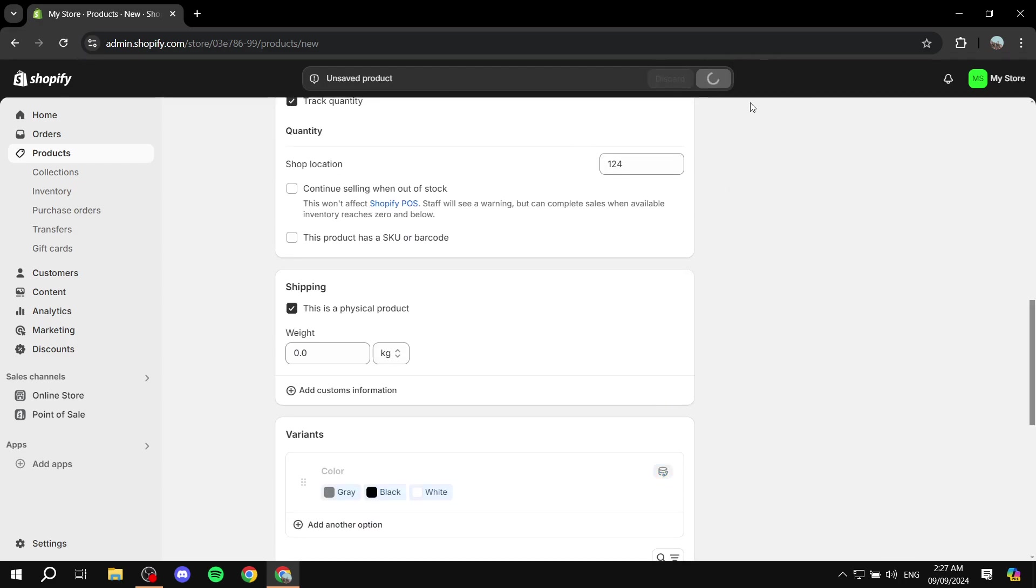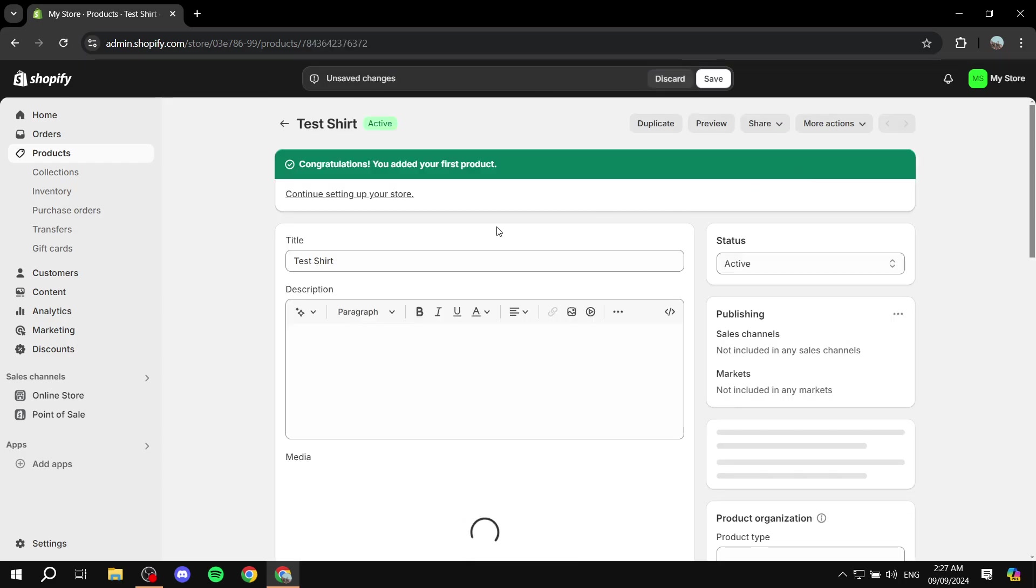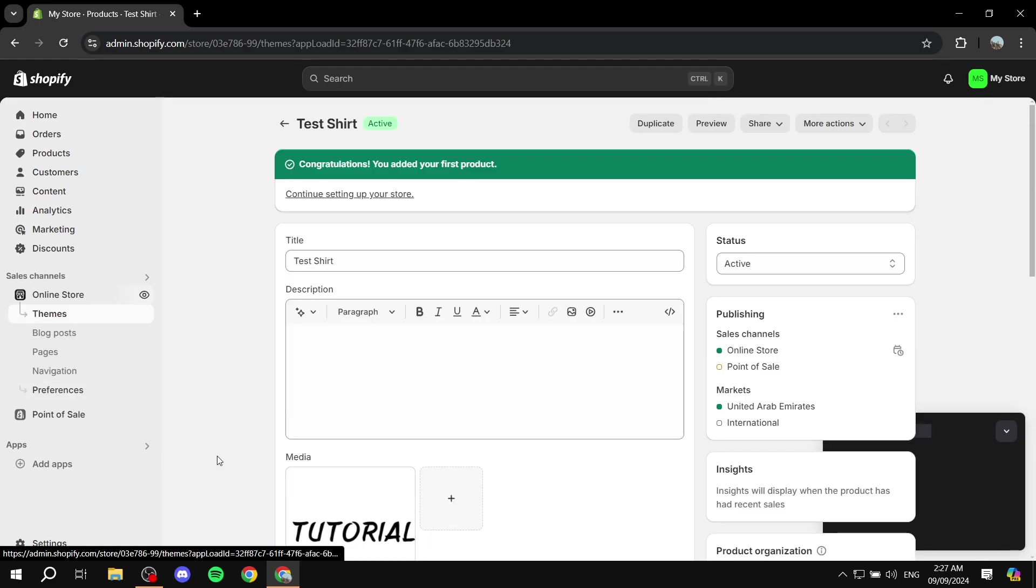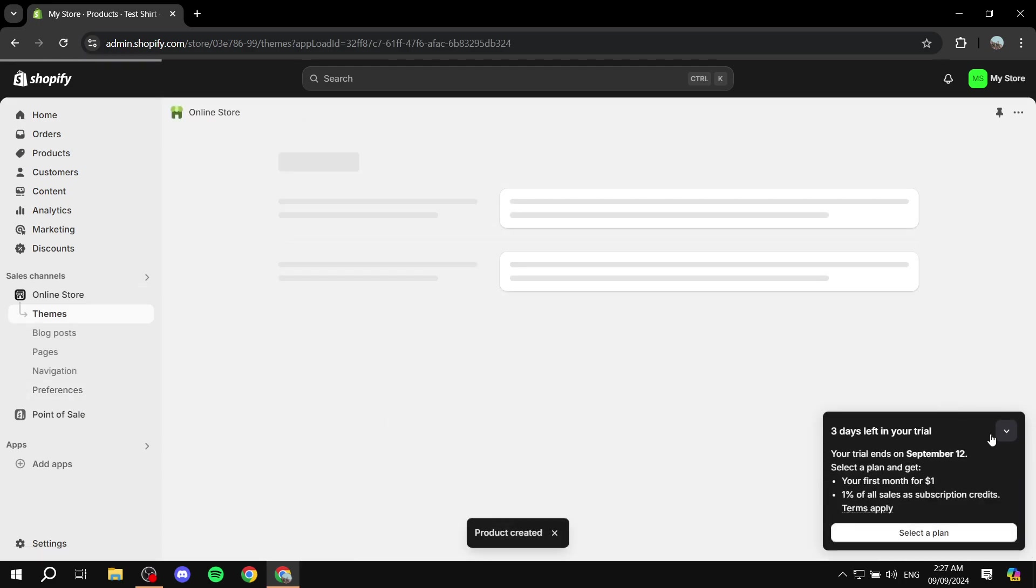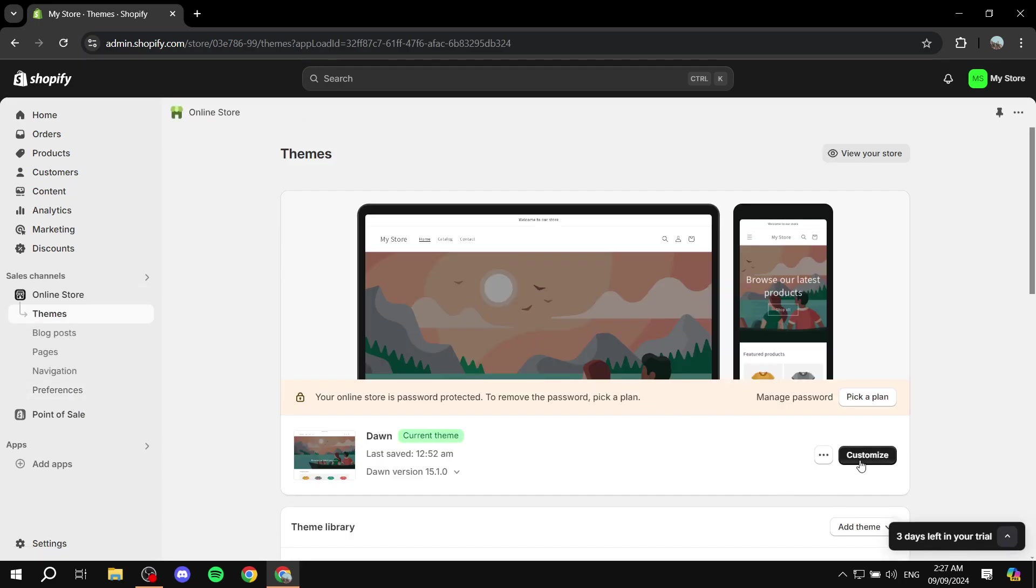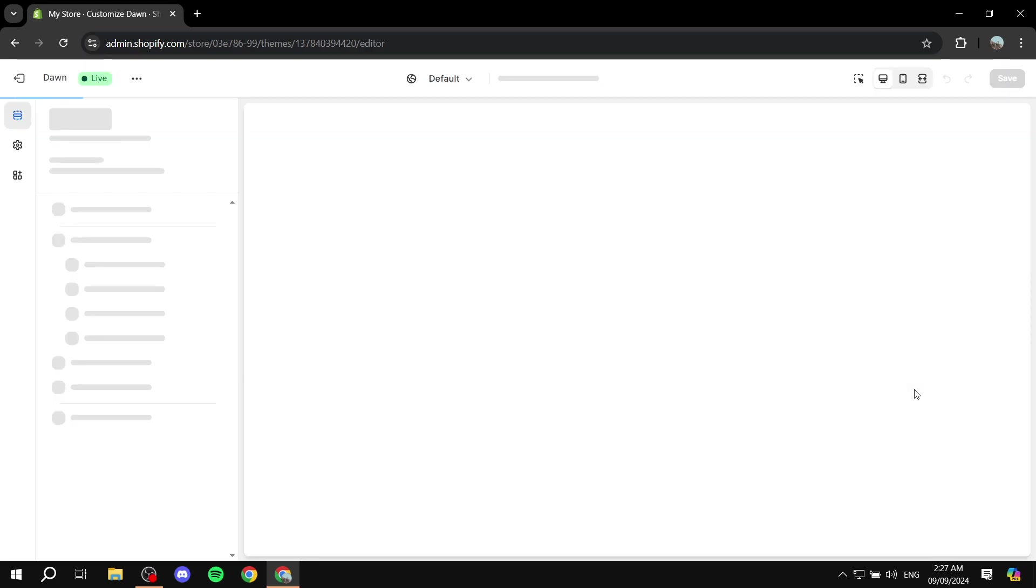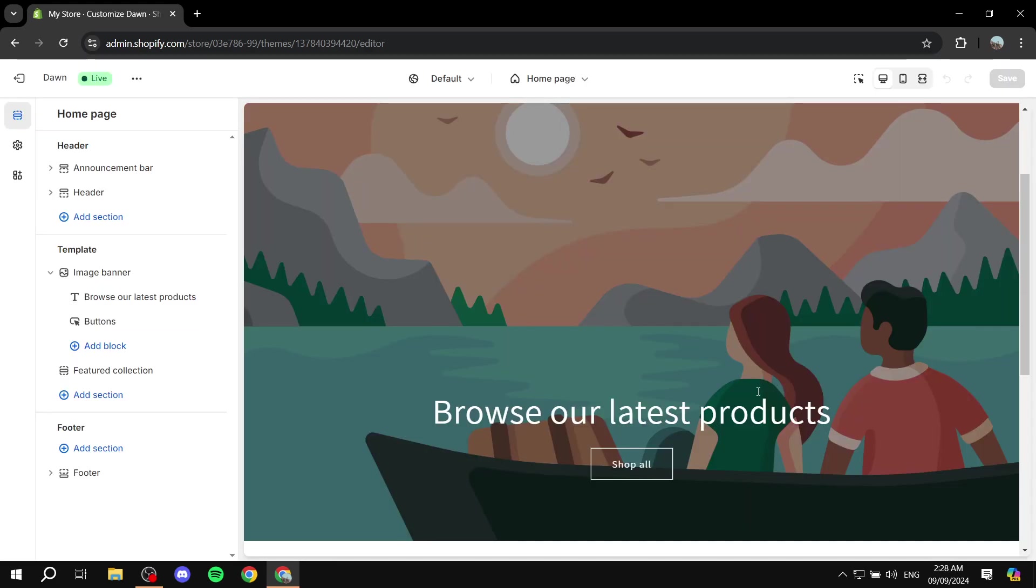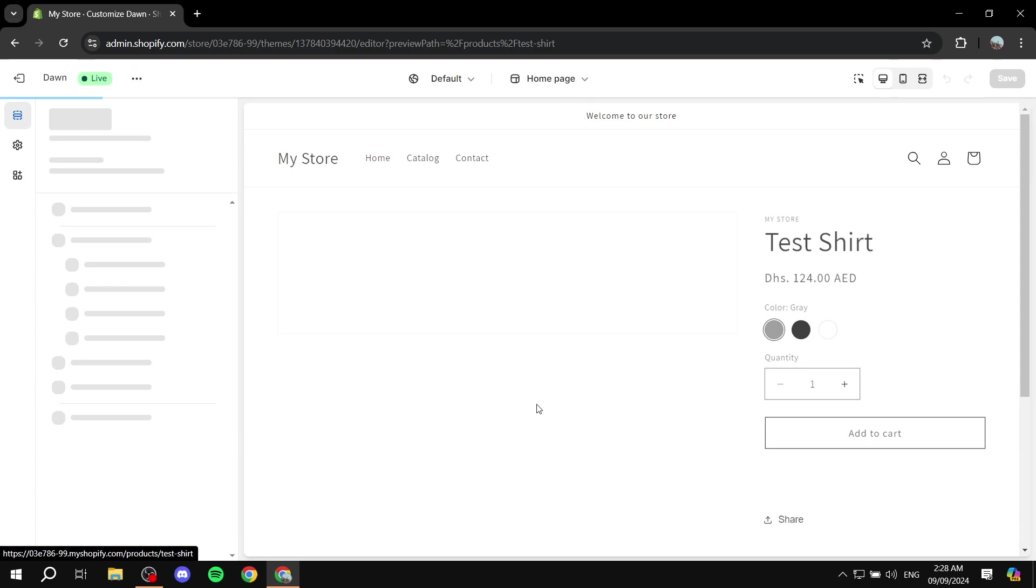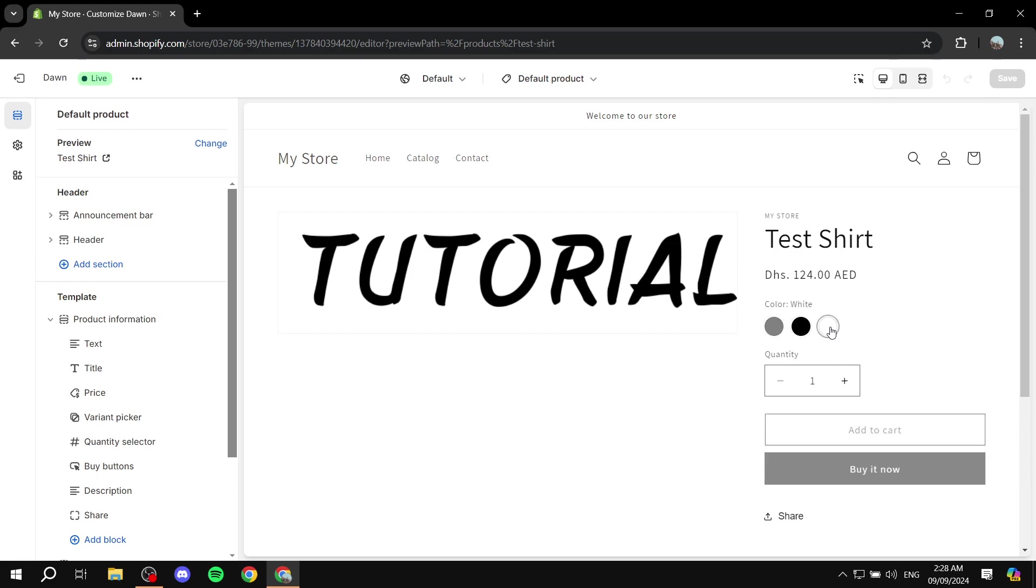Now that we have this done we can actually go ahead and go to our online store. We want to click on customize and basically we want to visit our page here, product page. We have white, gray, and a black and you can see the variant picker looks like this.